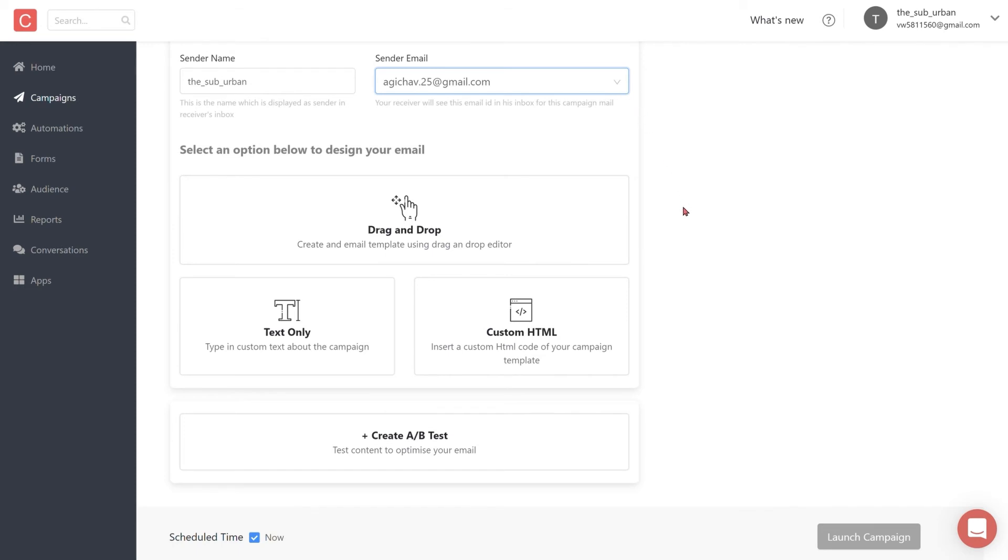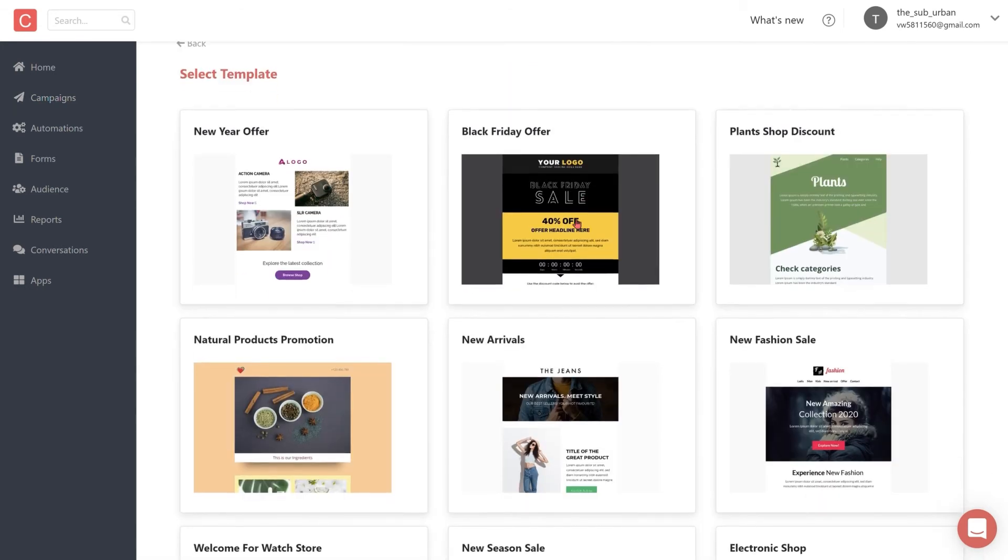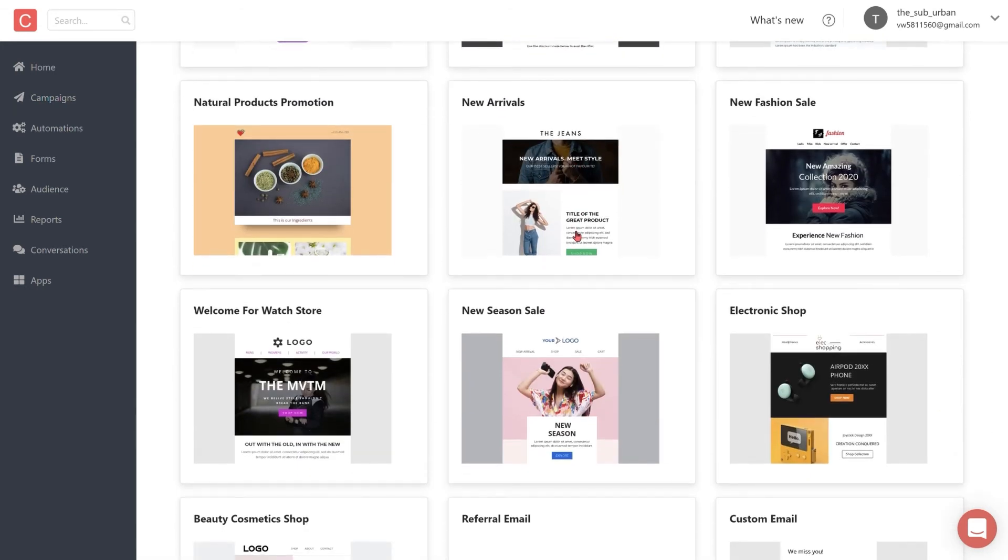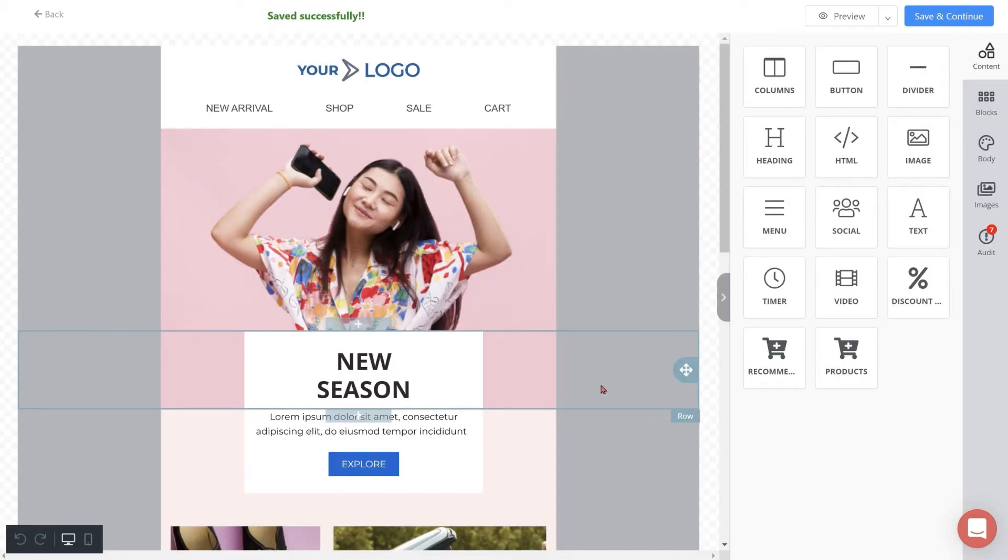You can then move on to designing your email. You can either choose to use a text-only email or insert a custom HTML code. In this case, we'll use Contlo's drag and drop email builder where you can find tons of pre-built email templates and start modifying them according to your need.